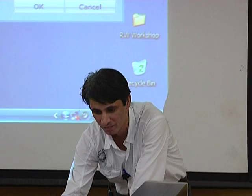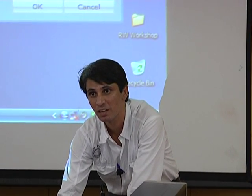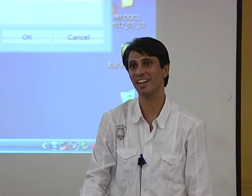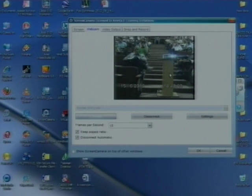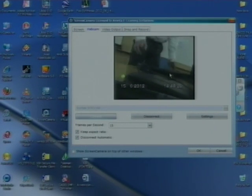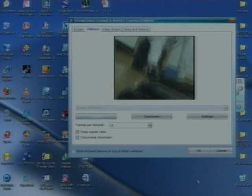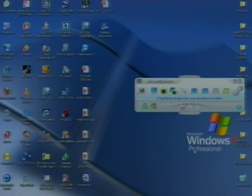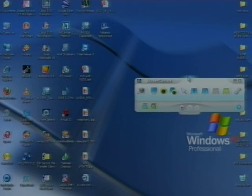Someone asked why we don't record this — we are recording, and we have provided the video to all centers. If the camera is working properly, you can see your own video in screen camera. Press OK.